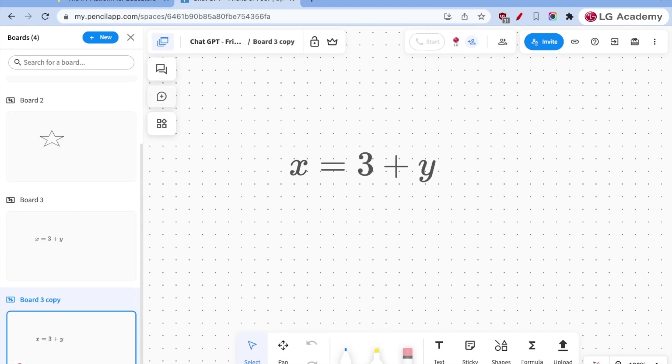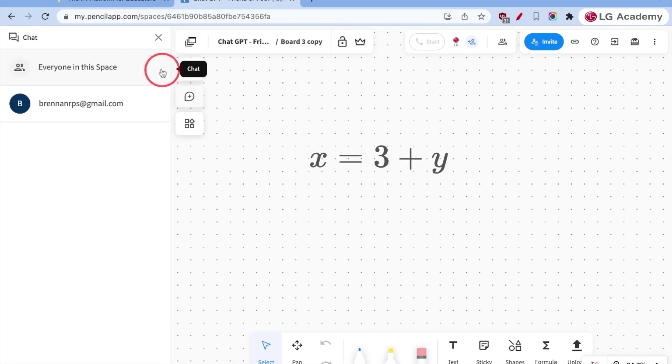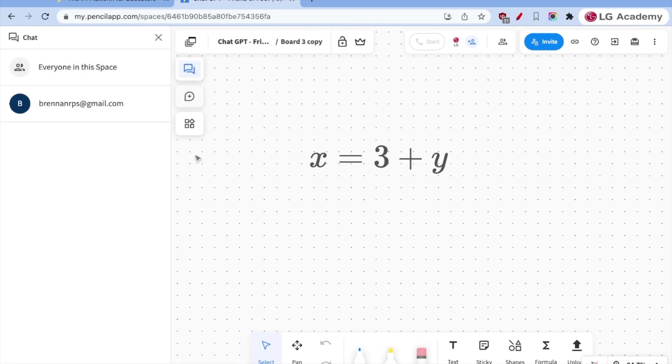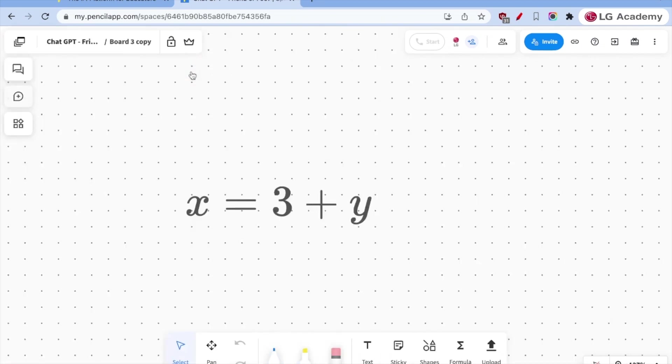So that's the basic functionality of pencil spaces. The other thing that I would add in is that there is real-time chat that can be monitored in here.